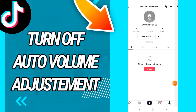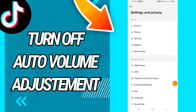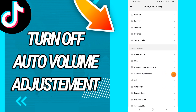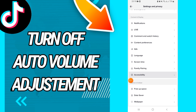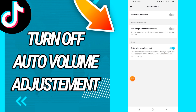On Settings and Privacy, go directly to Accessibility, then go to the last option: Auto Volume Adjustment. It's enabled as you can see — we will disable it.